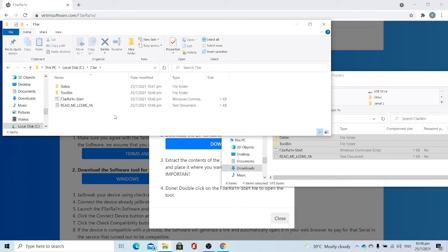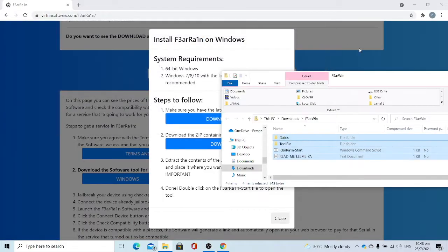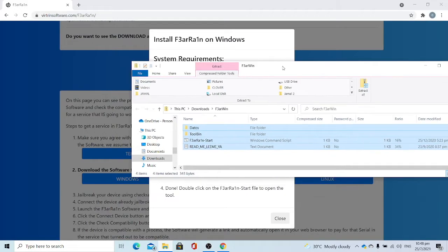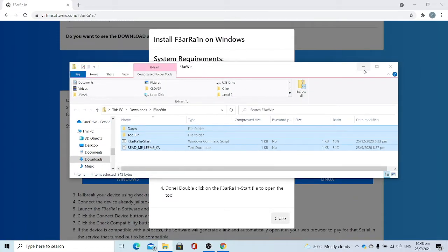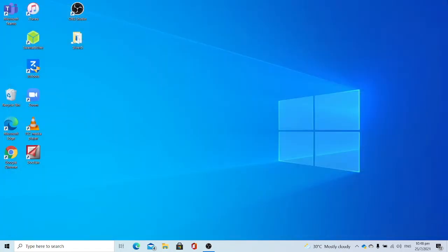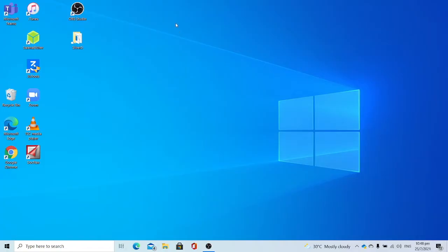Once you finish downloading and installing Fearing software, the final step is to create the Tsunami USB. I'll be providing the download links for Tsunami USB in the description below. Once you finish downloading the Tsunami USB image, you can close whatever Explorer window, close the browser. Install Balena Etcher. I already installed Balena Etcher. Open Balena Etcher.